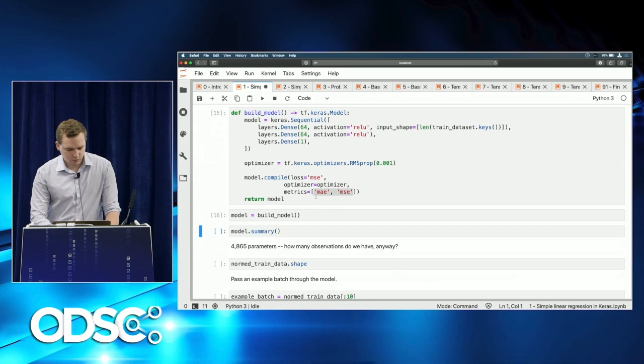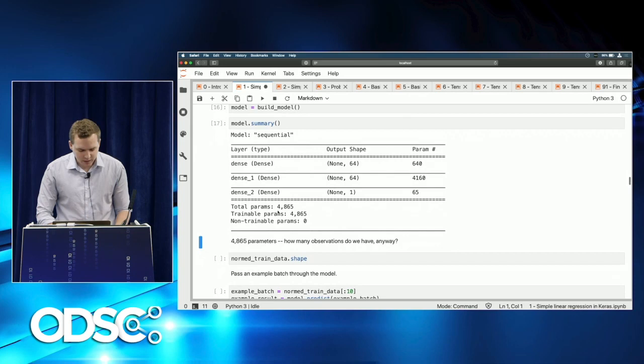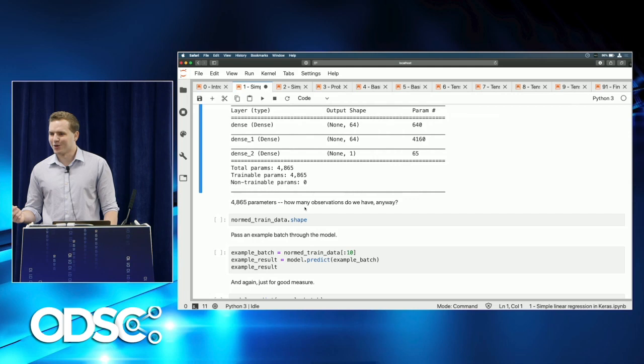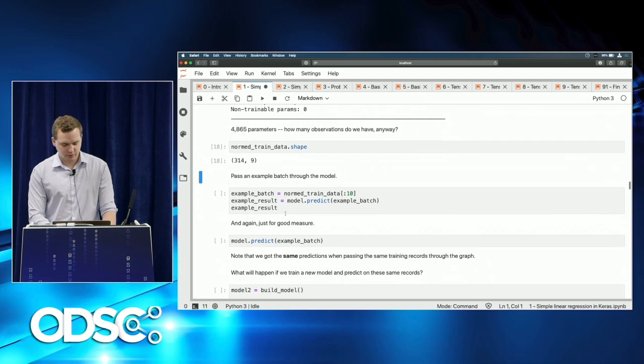We build the model and check the summary. Each layer is named: dense, dense_1, dense_2. We've got 4,865 parameters — that's the power of deep learning — but also a warning sign: many more parameters than input observations. Specifically, almost 5,000 parameters for just 314 training observations. We'll see how that can have negative side effects.